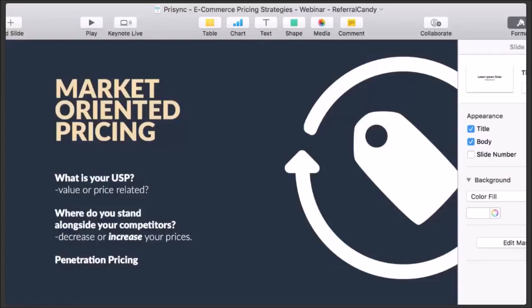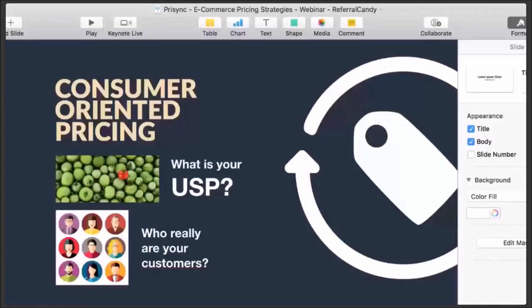Another market-oriented pricing aspect is penetration pricing — relevant if you're new to e-commerce or entering a crowded market. At the beginning, aim to attract attention by gathering as much market pricing information as possible and consider losing a certain amount of margin at the initial stage, treating that discount as a customer acquisition cost. Then slowly increase your profit margins after establishing yourself. These are all different sides of market-oriented pricing.